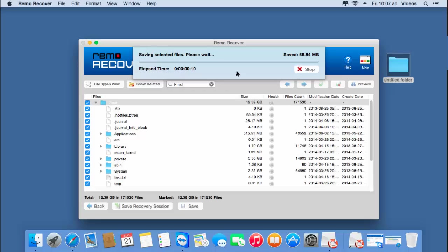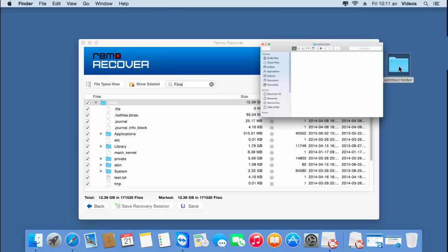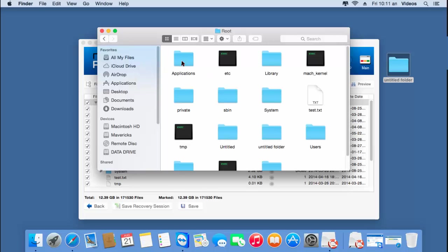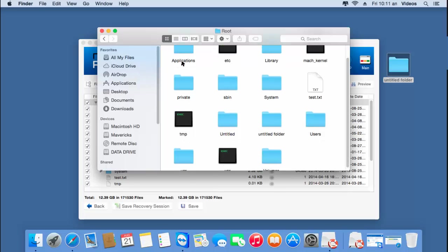I'll wait for the saving process to complete, after which I'll open the target folder and check if the files and folders have been saved successfully. Now since the saving process is completed, I'll go back to the target folder — and here are all the files and folders recovered from my external hard drive partition.